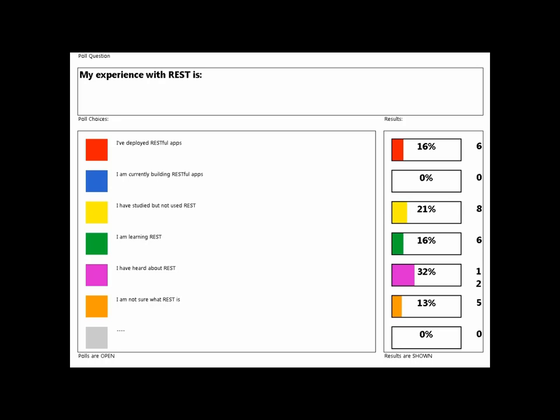Let me show you the poll results. We've got results that range all over the board, but it looks like quite a few of you are investigating RESTful web services, or have heard about them but haven't yet had a chance to implement anything. A few of you are studying, and actually a few have already deployed. For those who have deployed RESTful web services, hopefully you can keep me honest and let me know if the information I'm providing is on track.